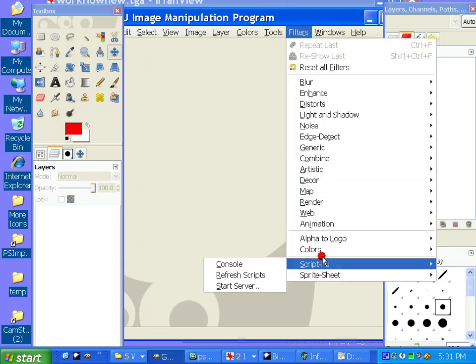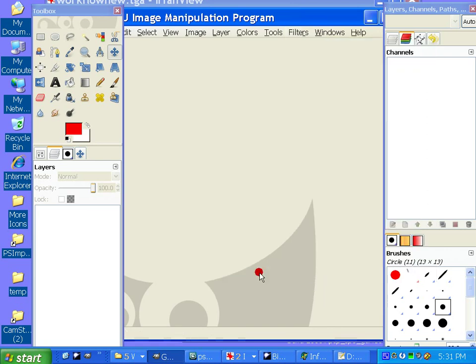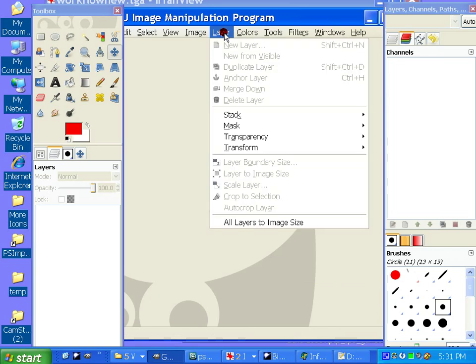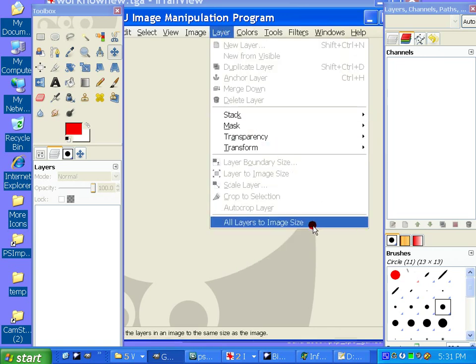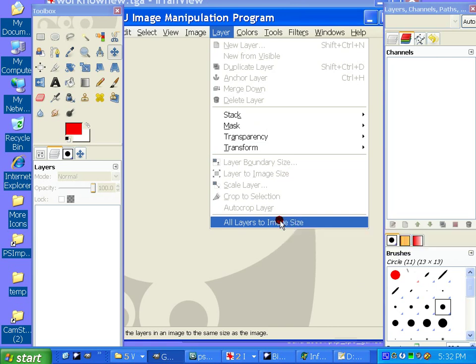And then we can either restart GIMP or we can just go down to Filters, ScriptFoo, Refresh Scripts, and it'll load those new scripts in. And then by doing that, it'll give us extra functionality in the form of the All Layers to Image Size, which is the first we'll use in this little regimen of ours, that function.